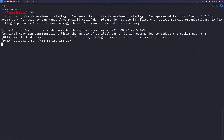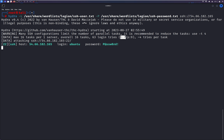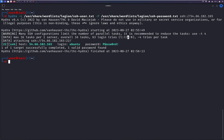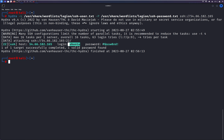It will take two to five minutes depending on your wordlist. There are 63 login tries — the username list has 7 entries and the password list has 9 entries, so it performs combinations and tries 63 logins. We got a successful hit. You can see port 22 is SSH, and the login name is 'ubuntu' with the password 'password'.